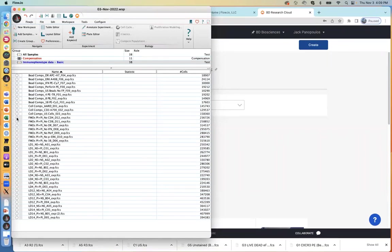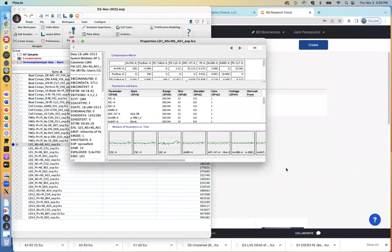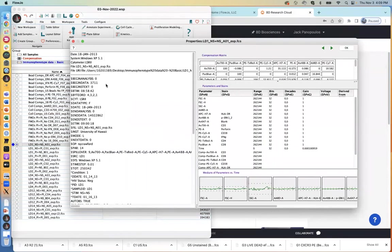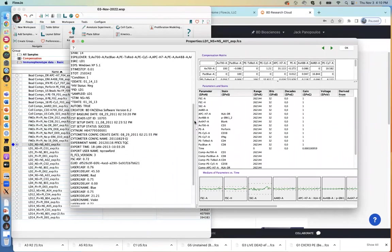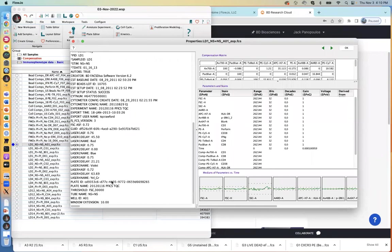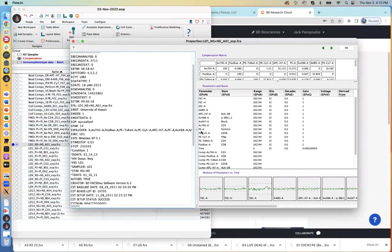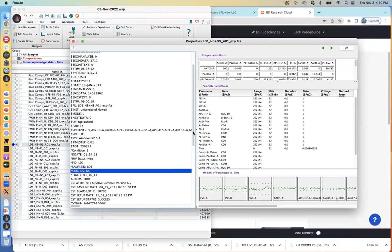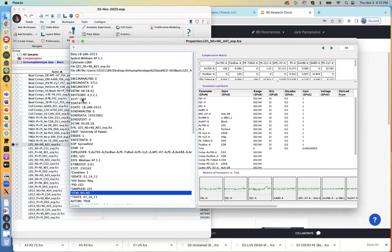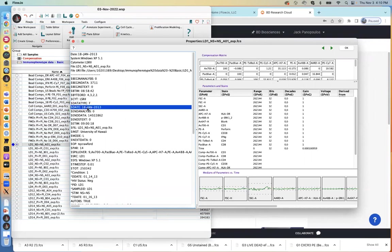The circle icon opens up our inspect menu. On the left-hand side it shows you a list of all of the metadata associated with your file. In this case I can see this sample came from well A1, so it was run in a plate. I can also see some custom keywords — for example, a PID, information about the HIV status of the patient, whether the tube was stimulated, the cytometer it was acquired on, and the date.